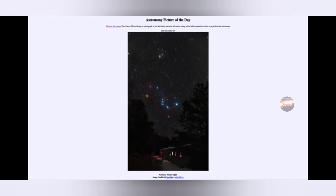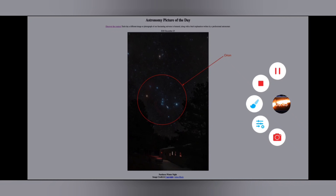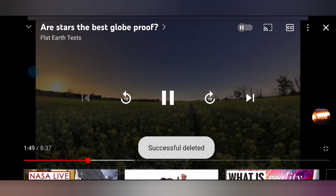Today's astronomy picture of the day for December 25th, 2020 is titled 'Northern Winter Night.' We see an image of the winter sky taken in the northern hemisphere. One of the most prominent constellations — and one many people can identify — is Orion, visible right towards the center of this image, with three stars in the belt. Orion rises in the east and sets in the west, essentially a nighttime sun mimic.